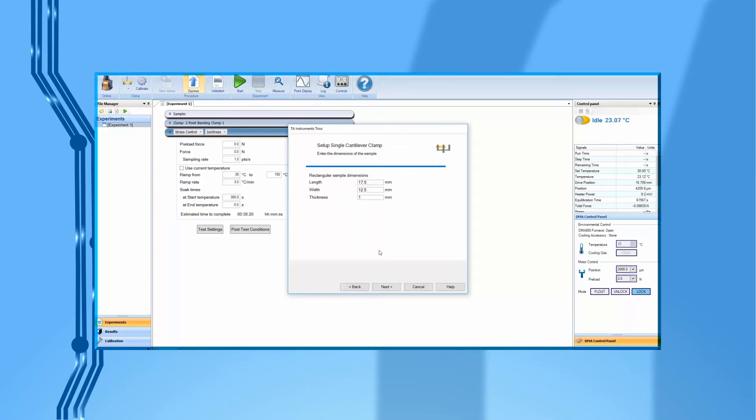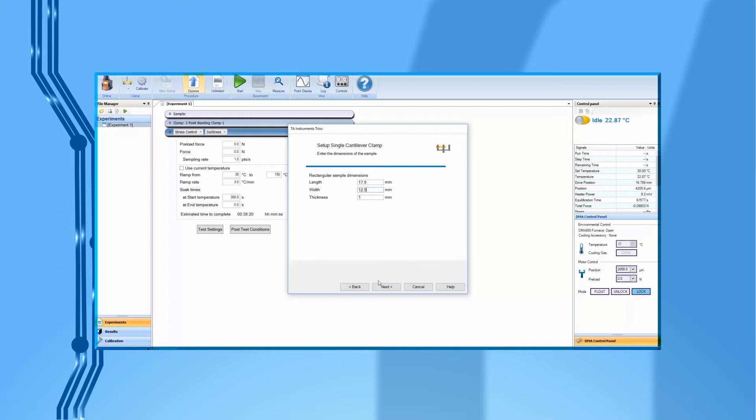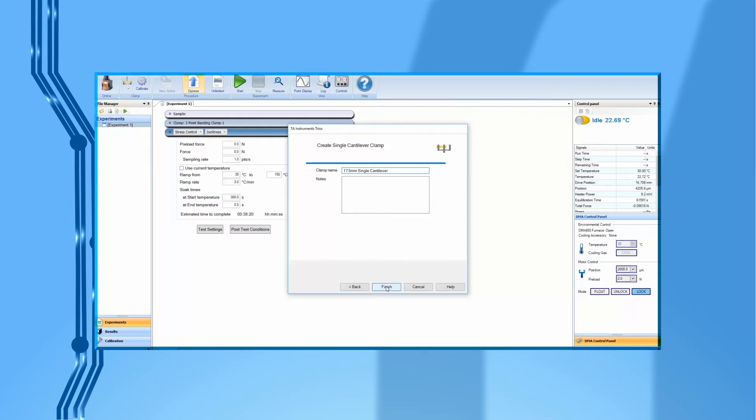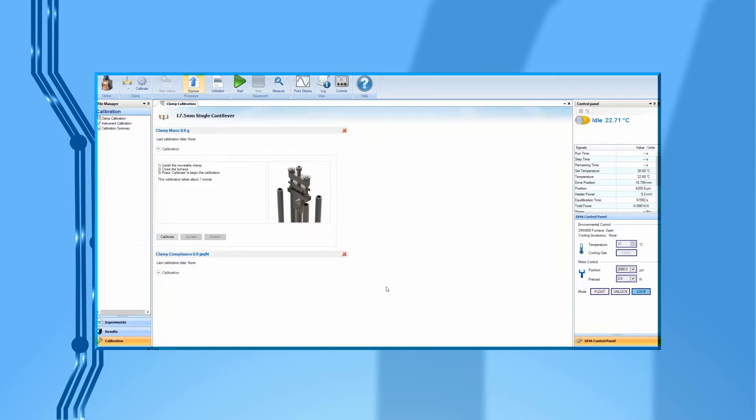In this video, we will use the 17.5 mm single cantilever clamp as an example. So under Clamp Sample Dimension, enter 17.5 mm as sample length. We can leave the sample width and thickness as default for now, since we'll be measuring and entering those values when testing each individual sample. Specify the name of this clamp by entering 17.5 mm single cantilever. Click on Finish to create this clamp file.